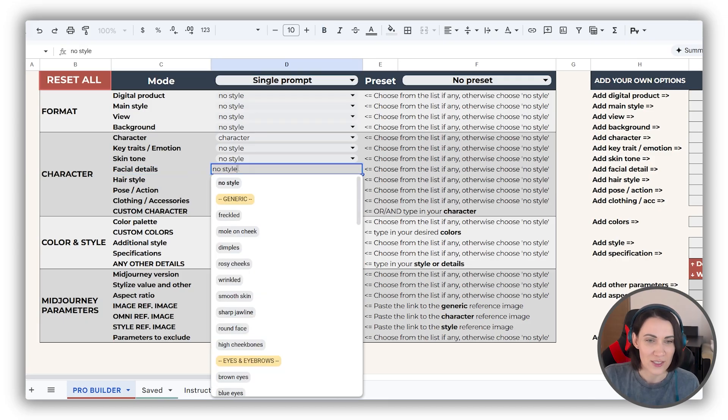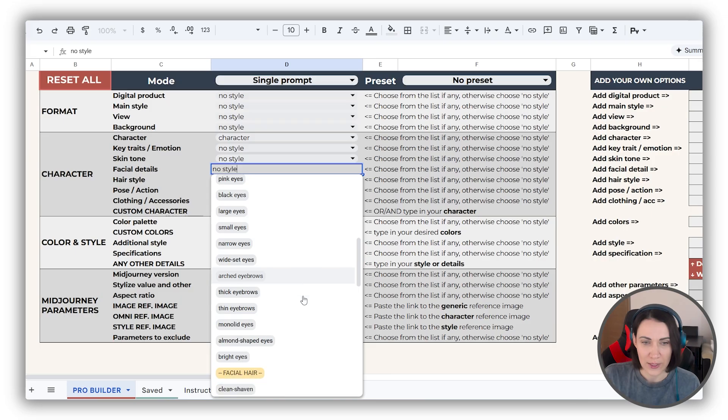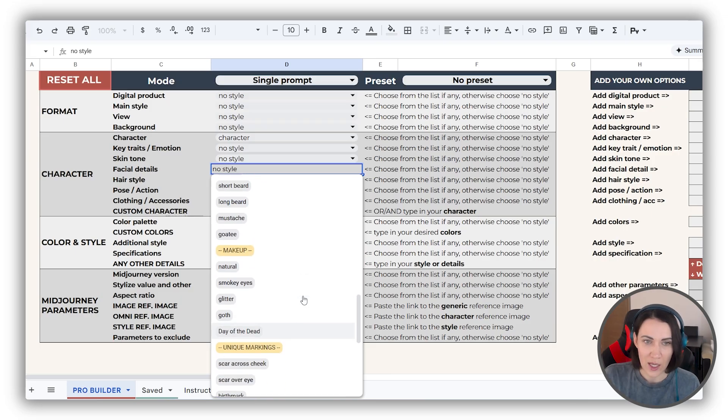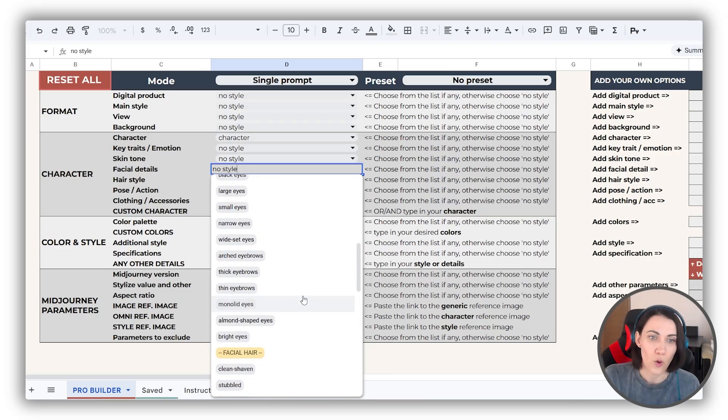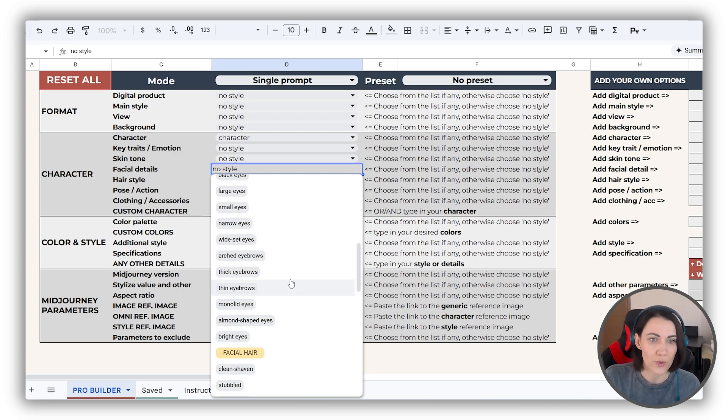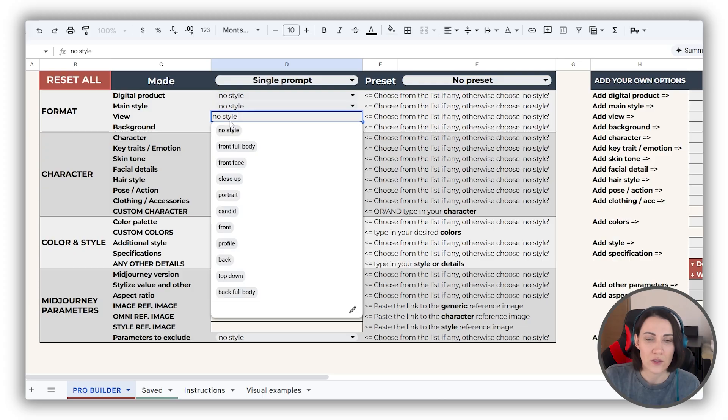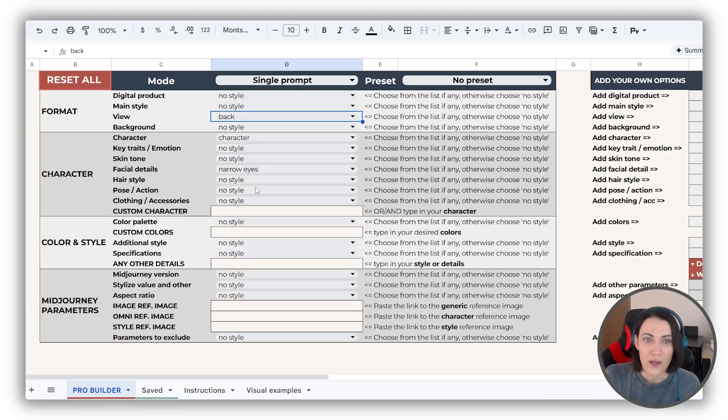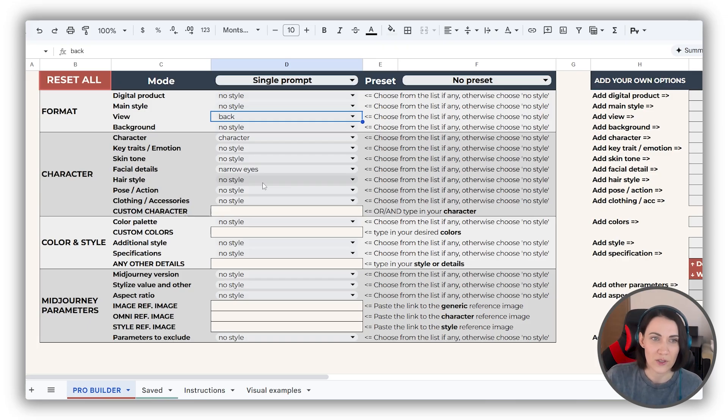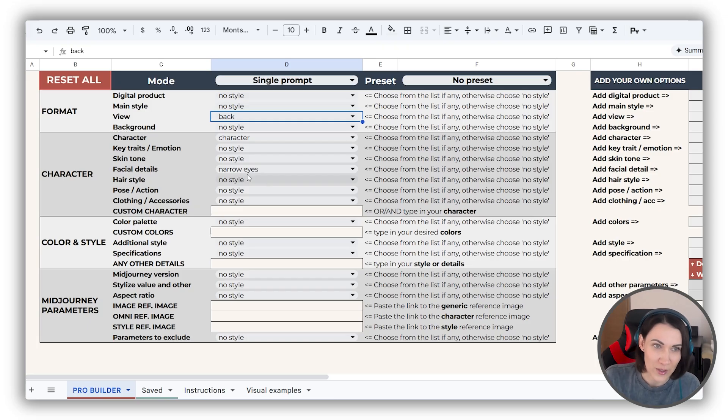Facial details are also very clear, but please keep in mind that some of the options can be conflicting with some views. For example, if you pick eyes and you pick back view, this will conflict with each other and the AI will reproduce either back view or front view with the eyes you've picked.